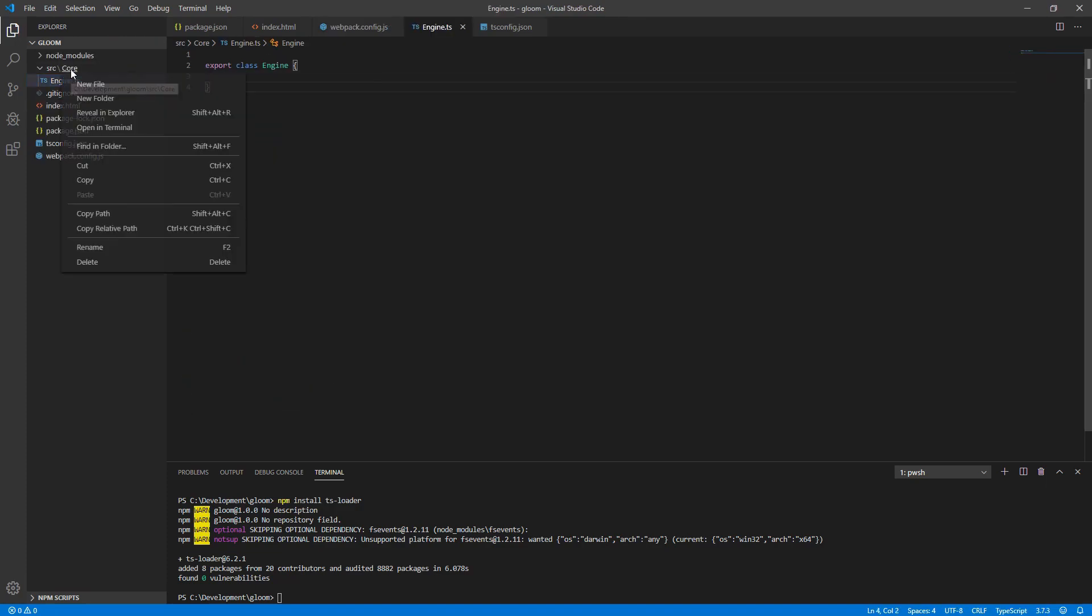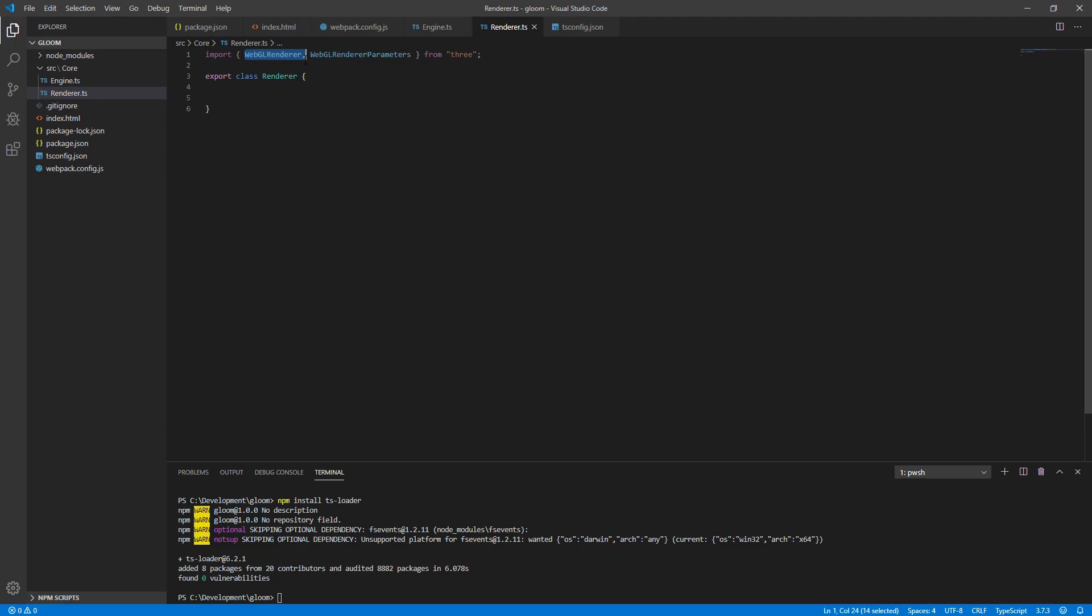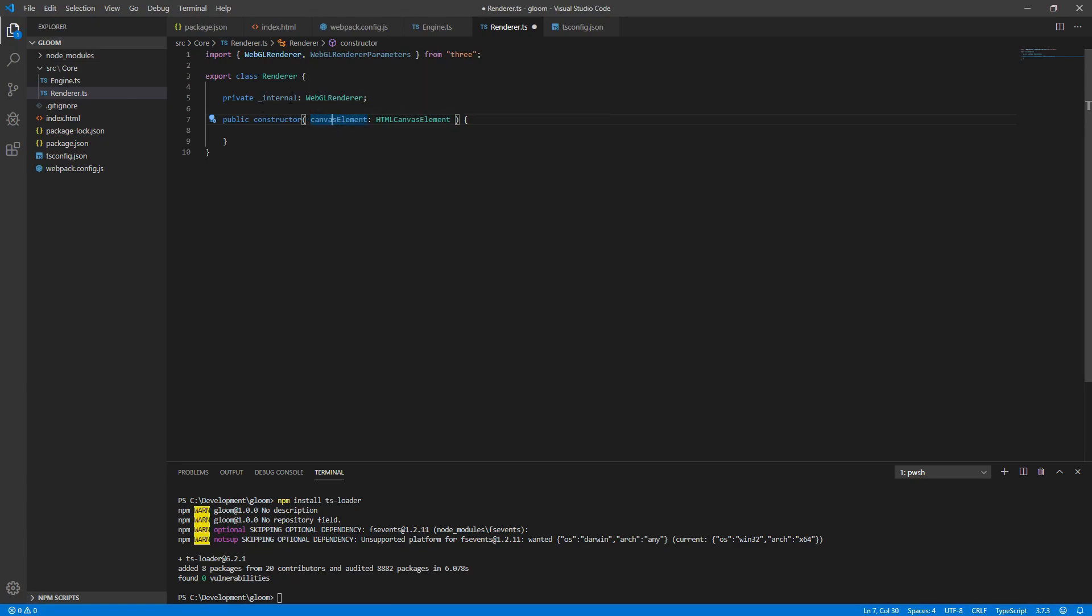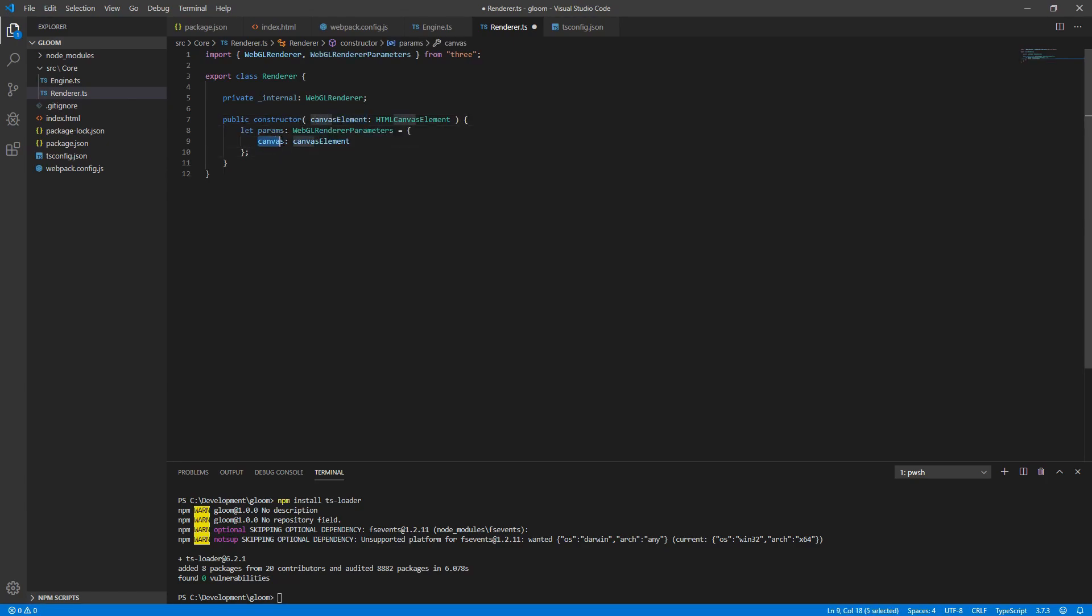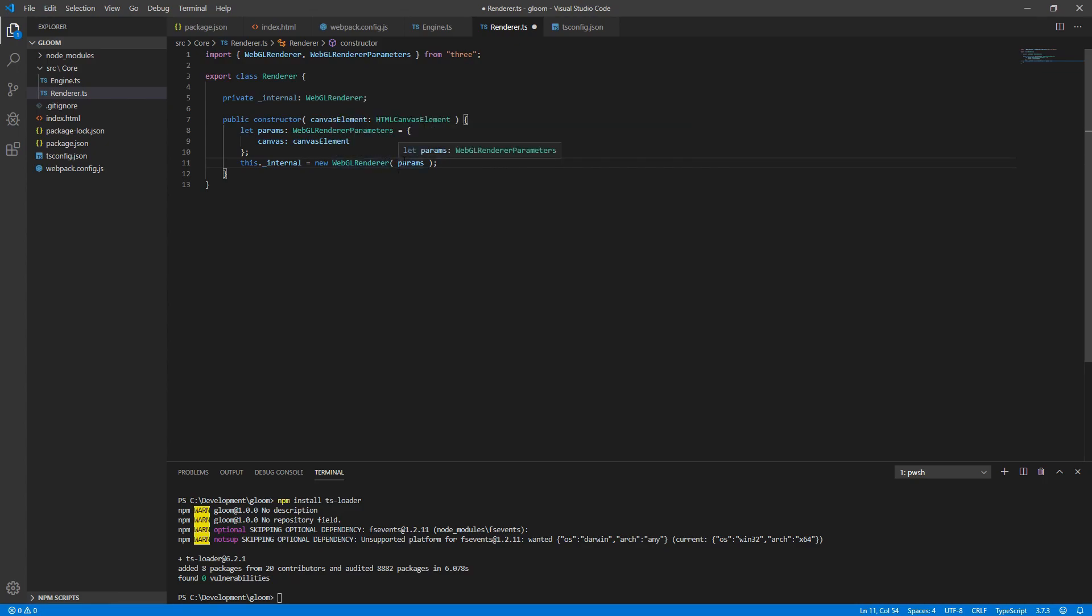Under core, create another new file called renderer.ts. Similar to before, we'll want to export a class called renderer. Before we fill out our renderer, we need to import some things. We'll need to import WebGLRenderer and WebGLRenderer parameters from 3. Next we'll create a private variable of type WebGLRenderer. Create a public constructor and pass it canvasElement. This canvasElement will be the target to which our internal WebGLRenderer renders to. In order to tell it this, we'll need to create a new WebGLParameters object setting the canvas property to our canvasElement. Next, we assign a new WebGLRenderer to this internal, passing params to its constructor.